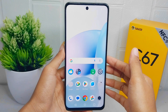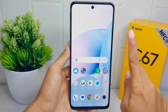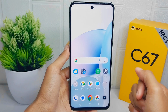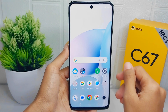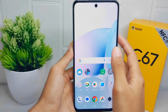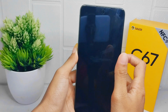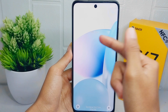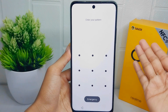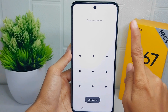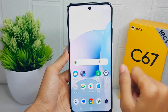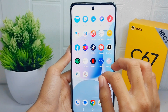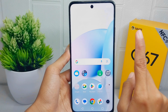Hello everyone. Here I want to provide a tutorial on how to show notifications on the lock screen on the Willme C67 device. Displaying notifications on the lock screen allows you to quickly glance at your phone and see if there are any important updates or messages without unlocking the device. It provides a convenient way to stay informed about new emails, messages, social media notifications, or upcoming events.